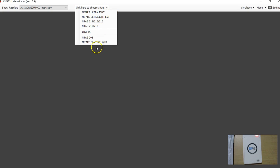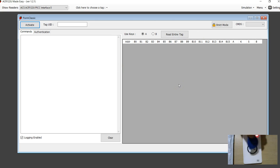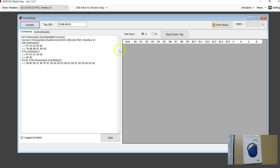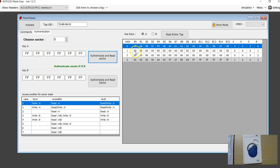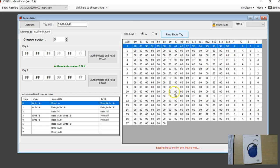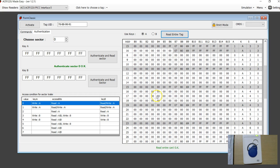If you want to make sure that you are able to read and write everything, we have just added a feature here called MiFare Classic 1K / 4K, which is not yet completed. It just reads the tag content. If you activate it, go to authenticate and you can authenticate with FFFFFFFFFFFF, or you can click here and say entire tag - it reads all the 16 sectors of this tag.